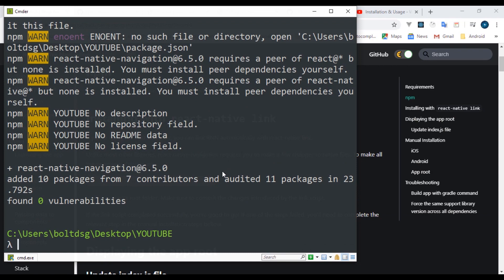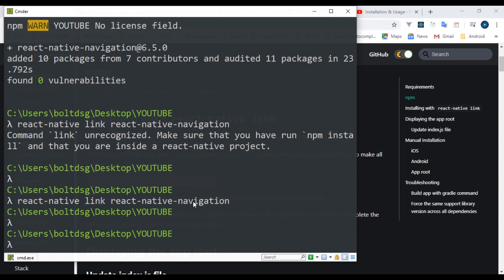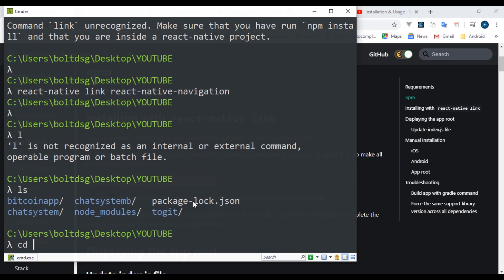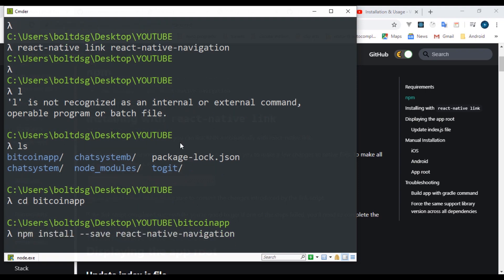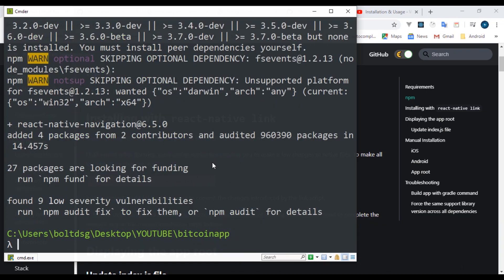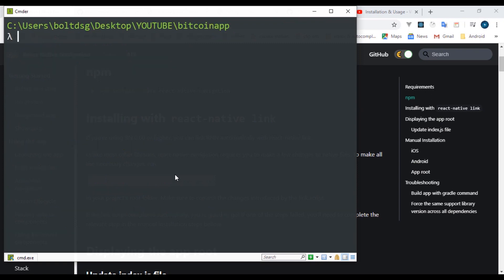Right now it's done installing, so we can link it. We run 'react-native link react-native-navigation'. I think I installed this in the wrong directory — let me switch into the bitcoin app. Make sure you install this into your application directory, not the outside directory. Now it's done, so I'll link it again: run 'react-native link native-navigation' and hit enter. It's done linking.